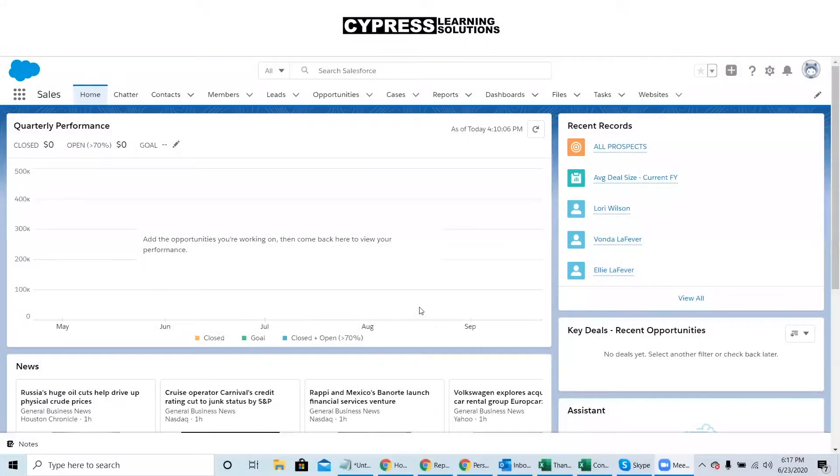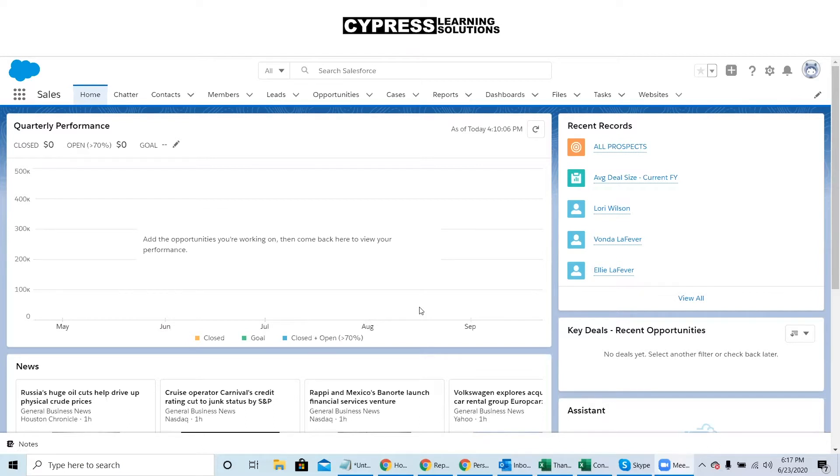Hi, my name is Aaron Smith with Cypress Learning, and today I'm going to show you a neat trick to help your sales team get the most out of Einstein Activity Capture in your Pardot account.